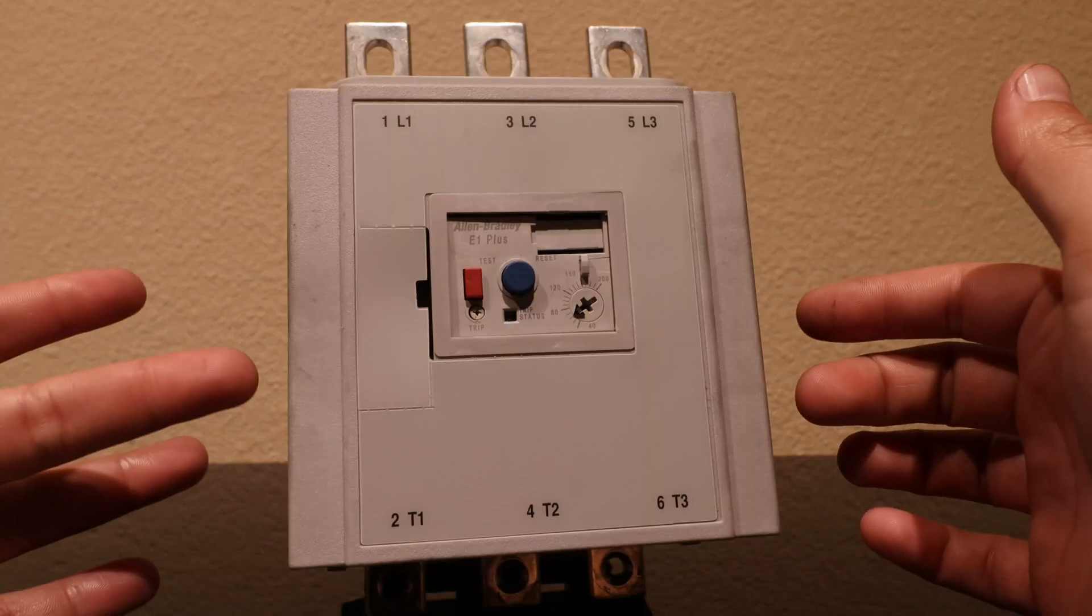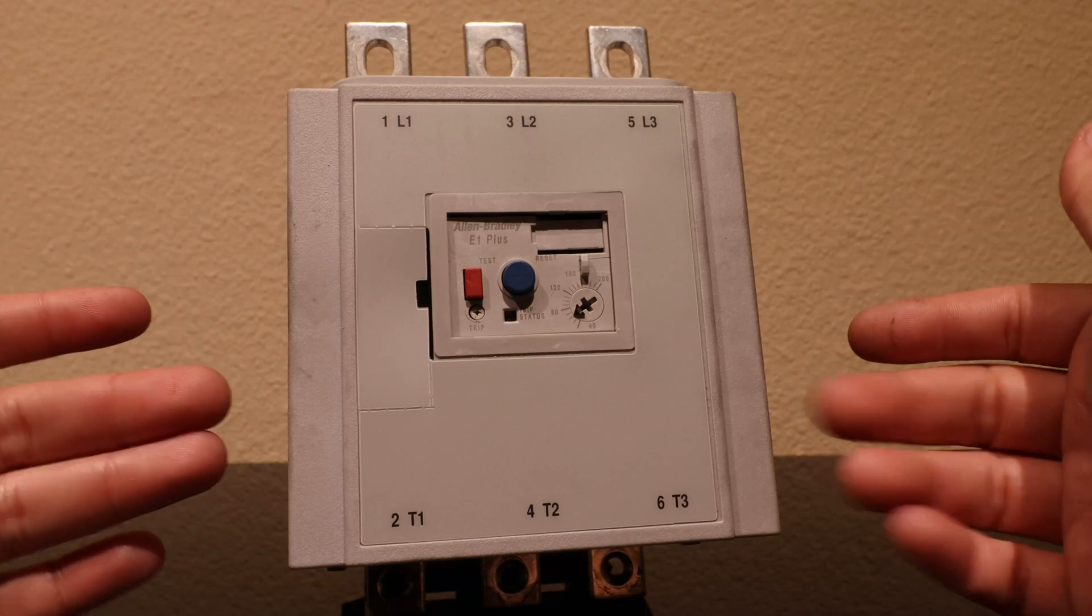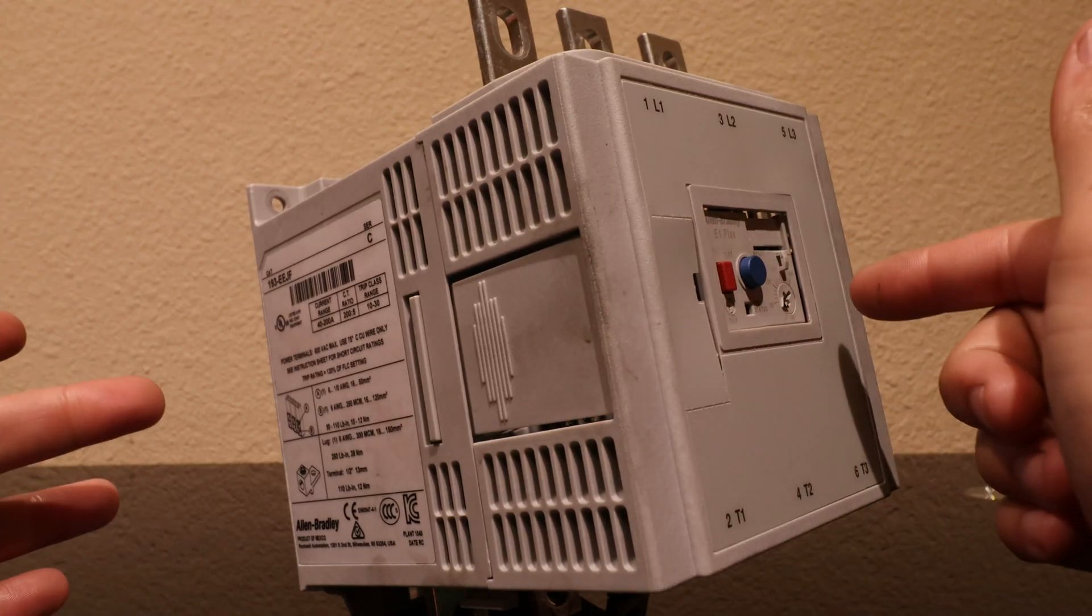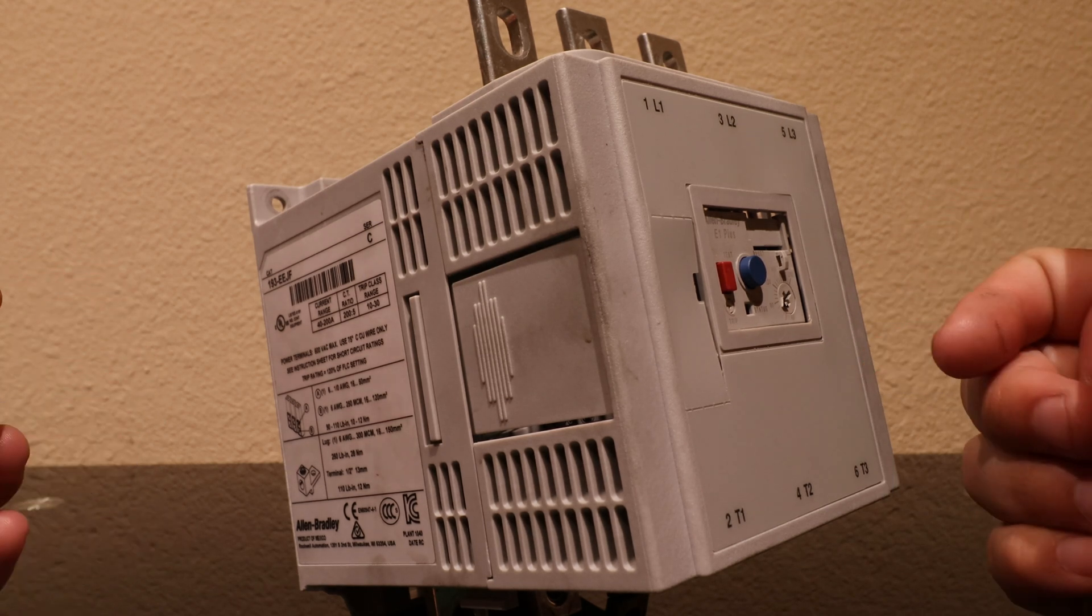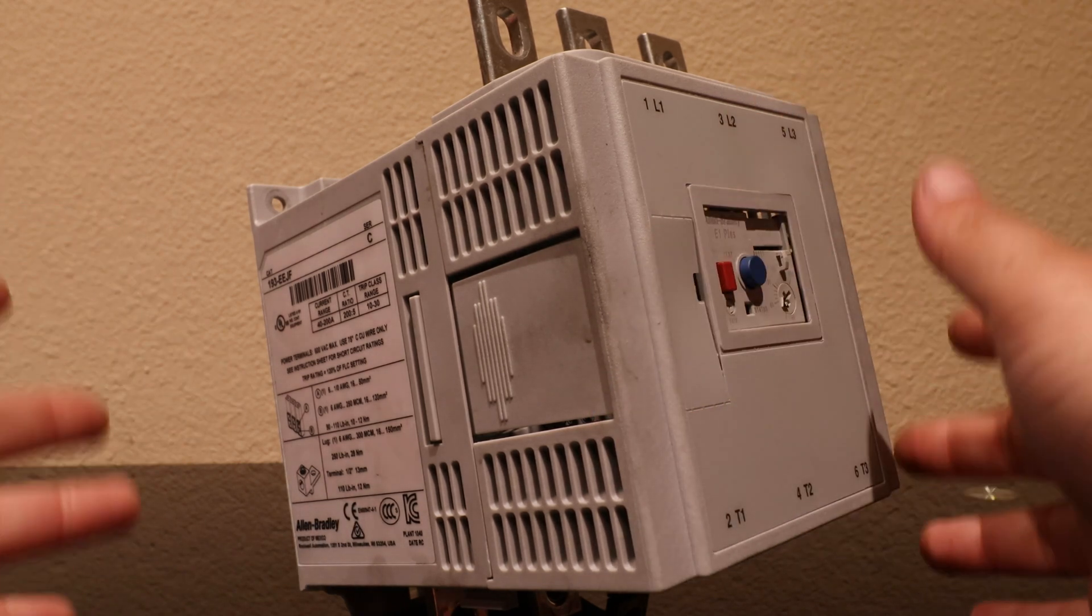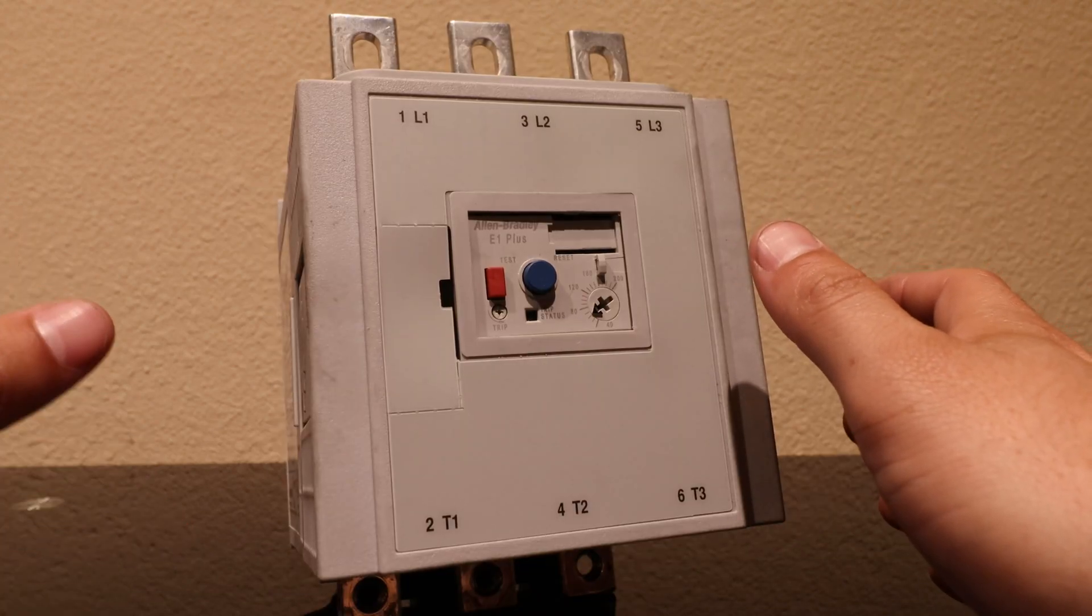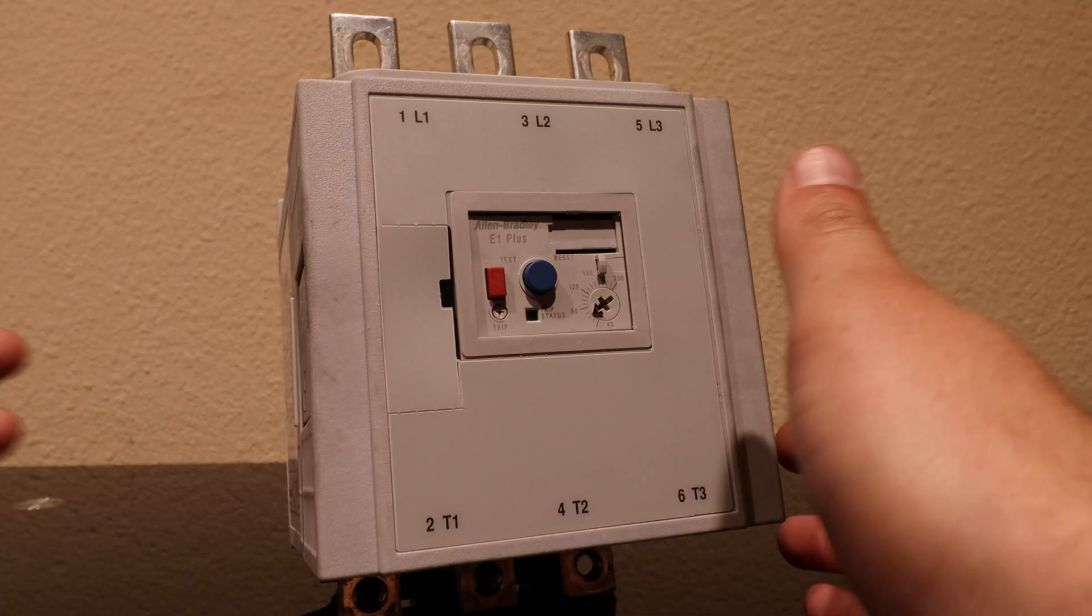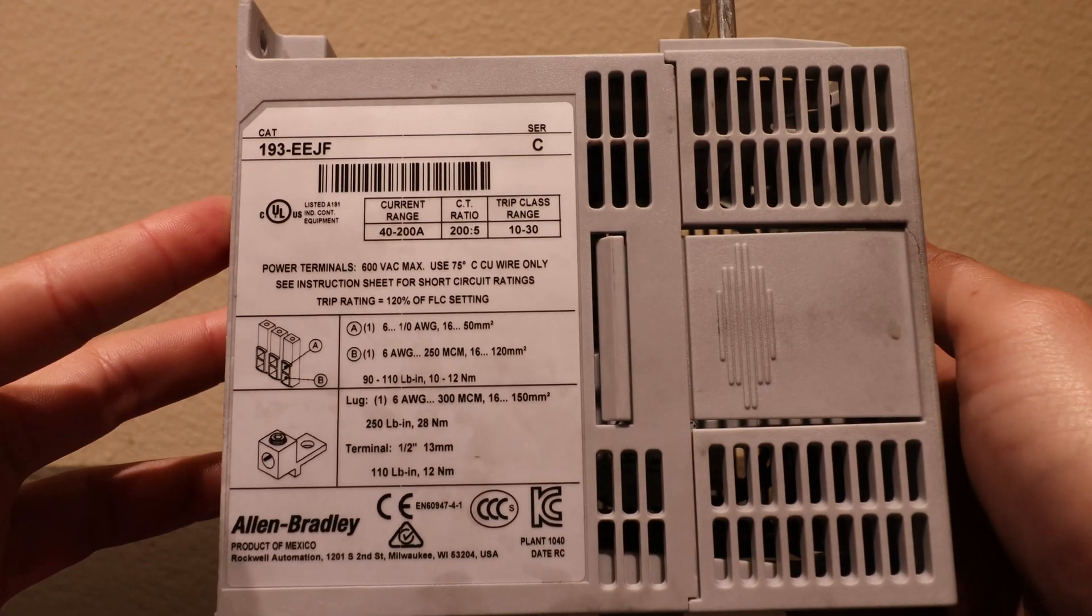This guy protects a large load from an overload condition. There are a couple different styles of overload relays - the electronic overload relay, the thermal overload, and magnetic overload. Sometimes there are overloads that bring in several different methods of protection. We're going to be going over its purpose in industry and the method that it protects from an overload condition and some of the information that's shown on the sides.